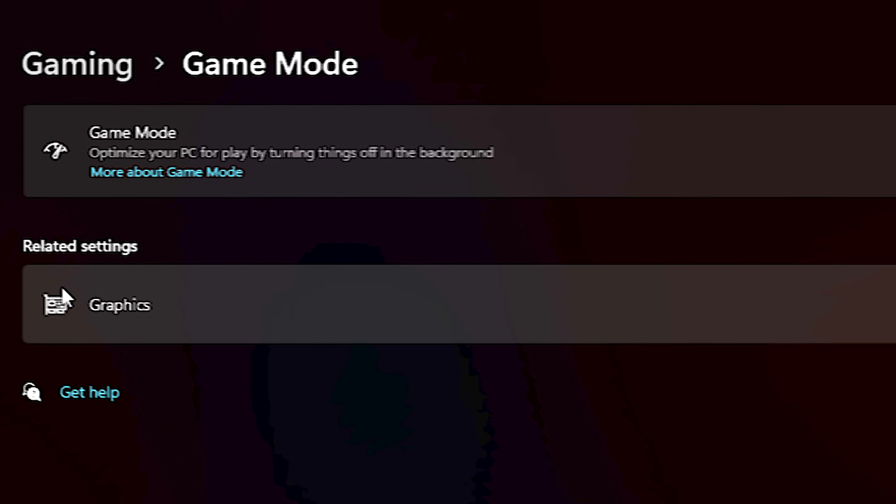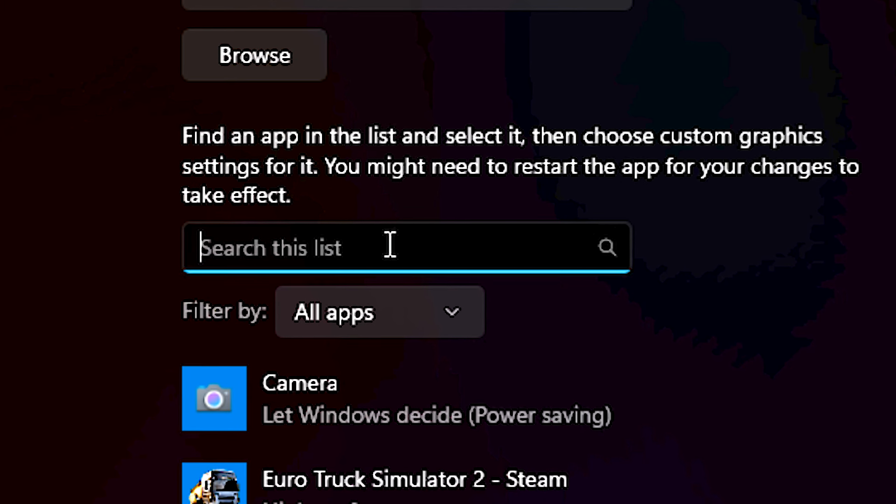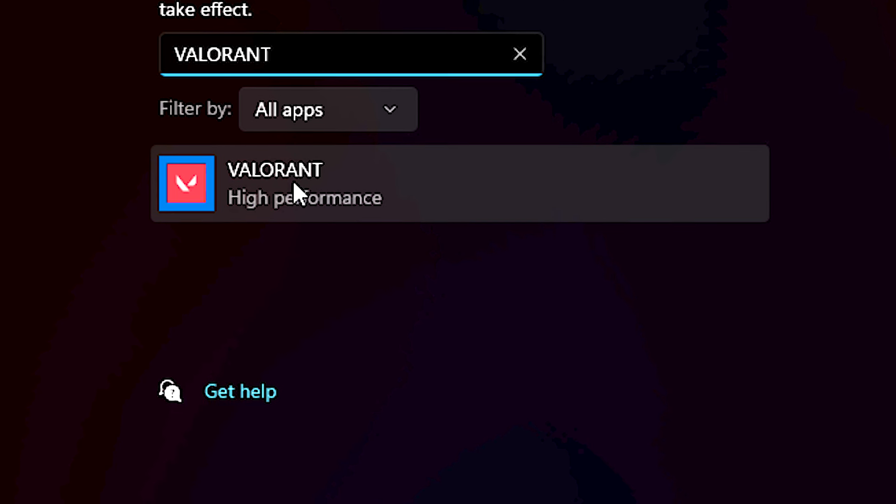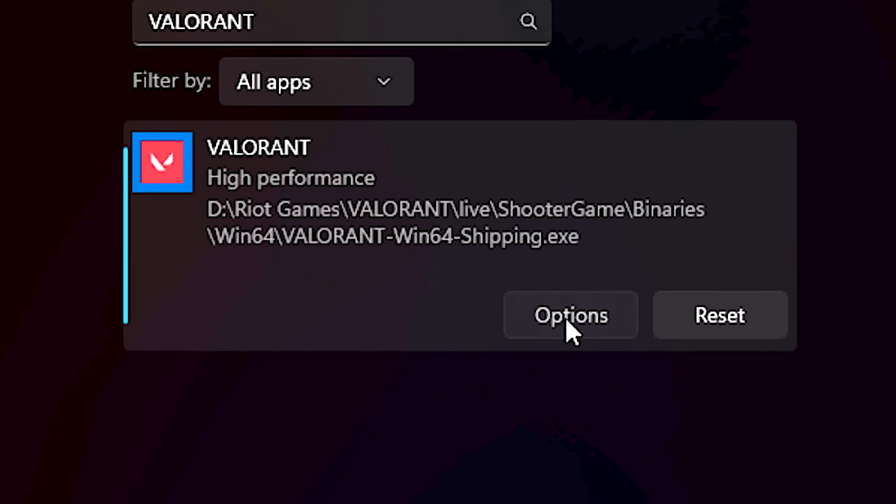Then, click on Graphics. Under Search this list, type Valorant. After that, click on Valorant and click on Options. Then select High Performance and click on Save.